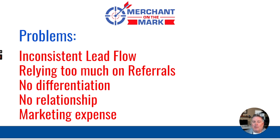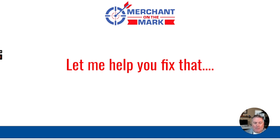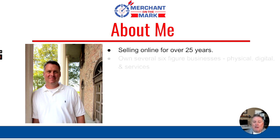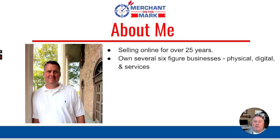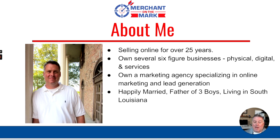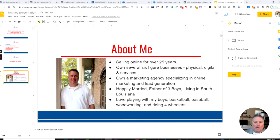You can test things for very low dollar budgets and see how they work. If they work great, keep doing more of it. And if they don't work, you can tweak that message, tweak who you target, tweak the offer, the graphic. All those things can be changed very easily for very little cost. I'm going to help you fix all these issues with the system that I'm going to show you. I've been selling online for over 25 years. I own several six-figure businesses and a marketing agency specializing in online marketing and lead generation.